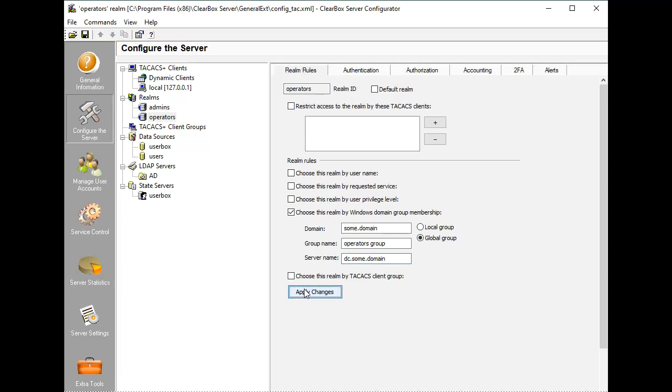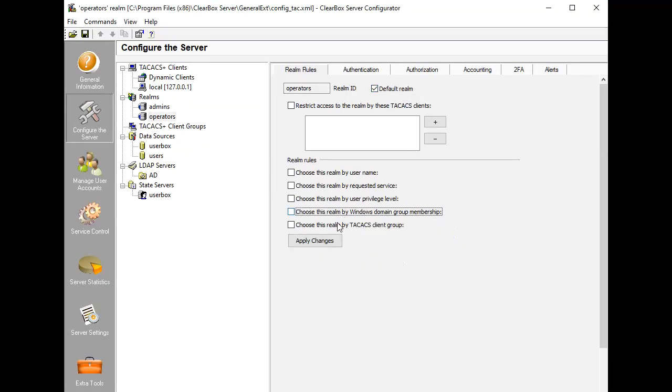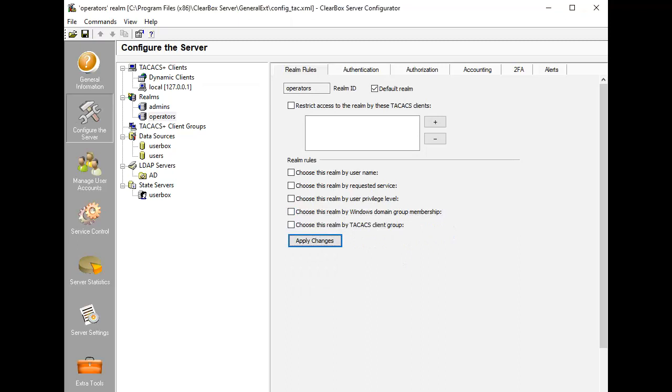In this setup, users who are neither operators nor administrators won't get access to a router. If we want all users except administrators to get low privilege access, then we disable the rule for the first low privilege realm and mark it as a default realm. If the second privileged realm rule is evaluated as false for a common user, then the default realm is chosen.